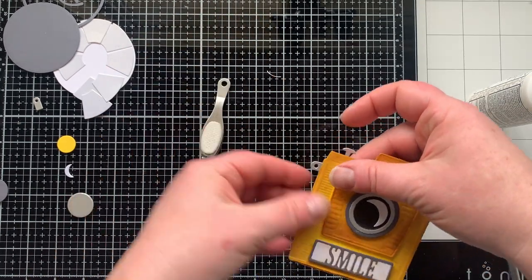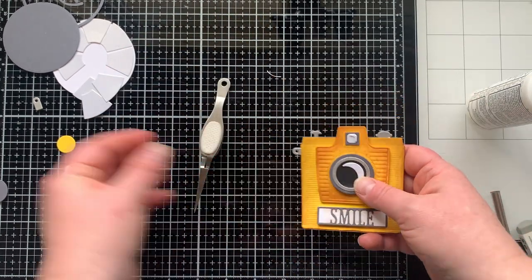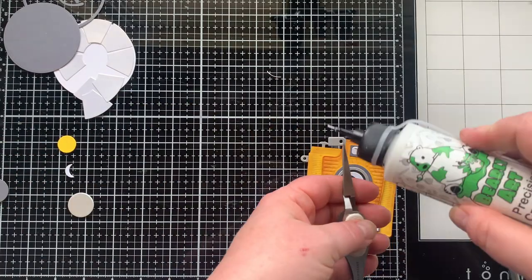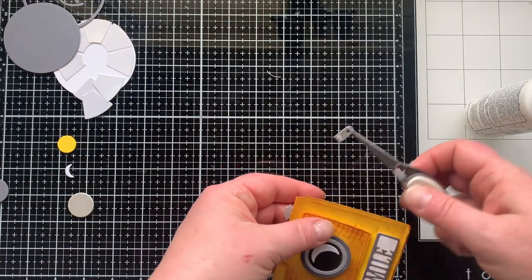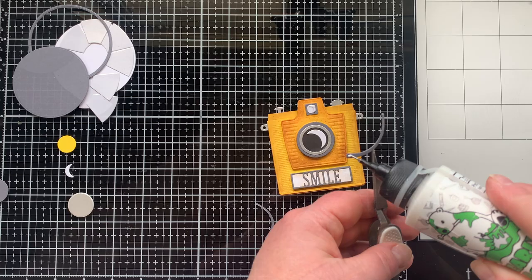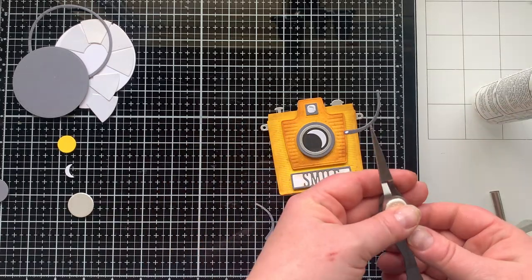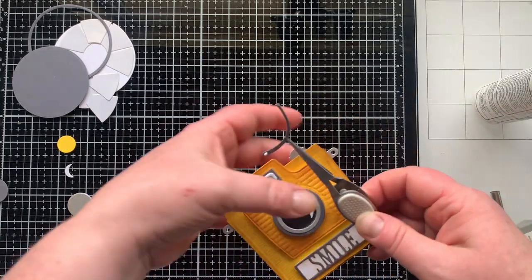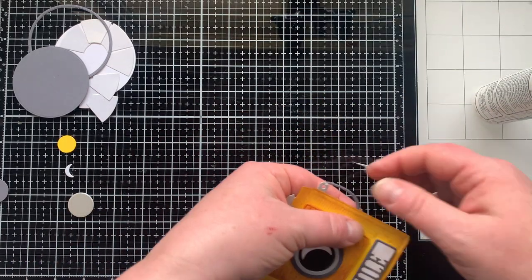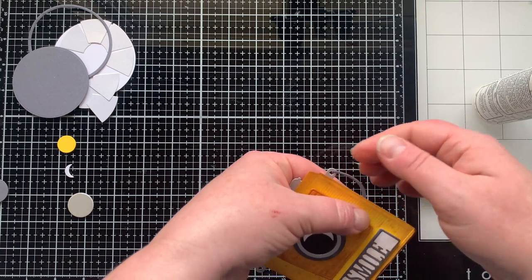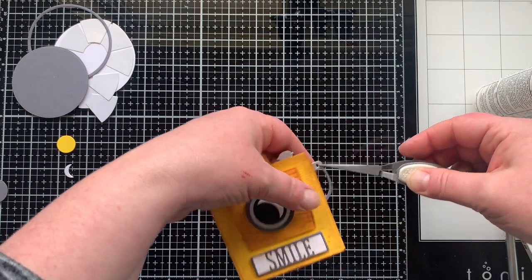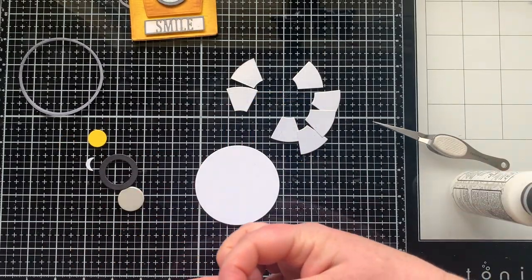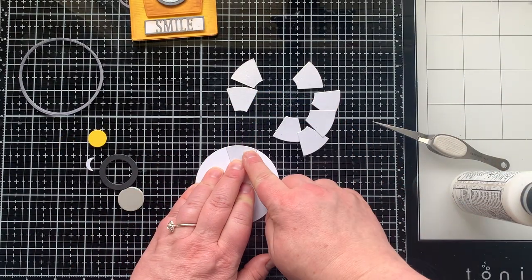These little pieces are what the strap is going to hook to, so if you're not adding a strap to yours you could totally leave these off and really just customize this camera to how you like it. Here's those straps - you're going to glue one piece behind the camera and the other one on top of those little hardware pieces.